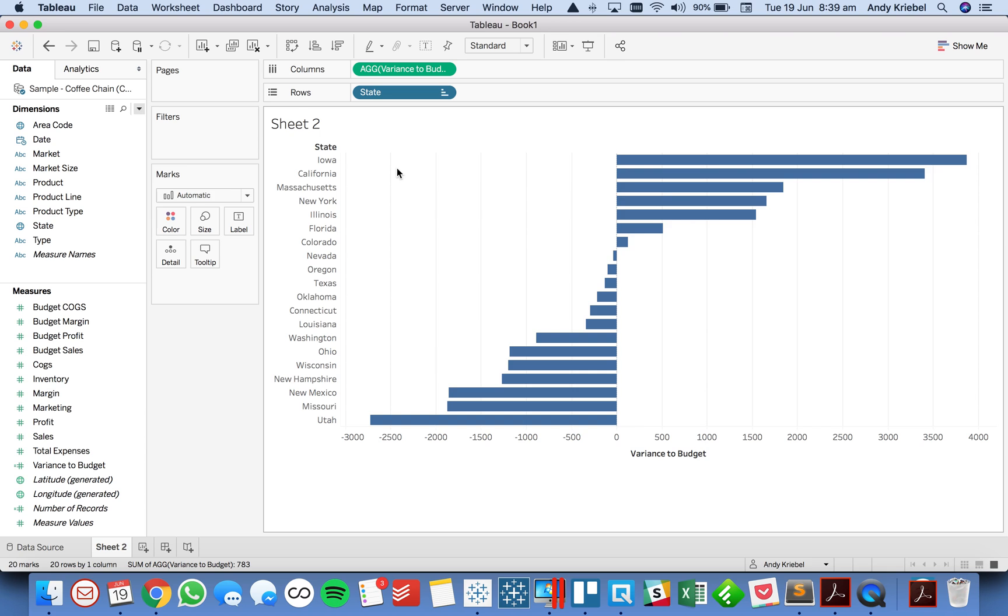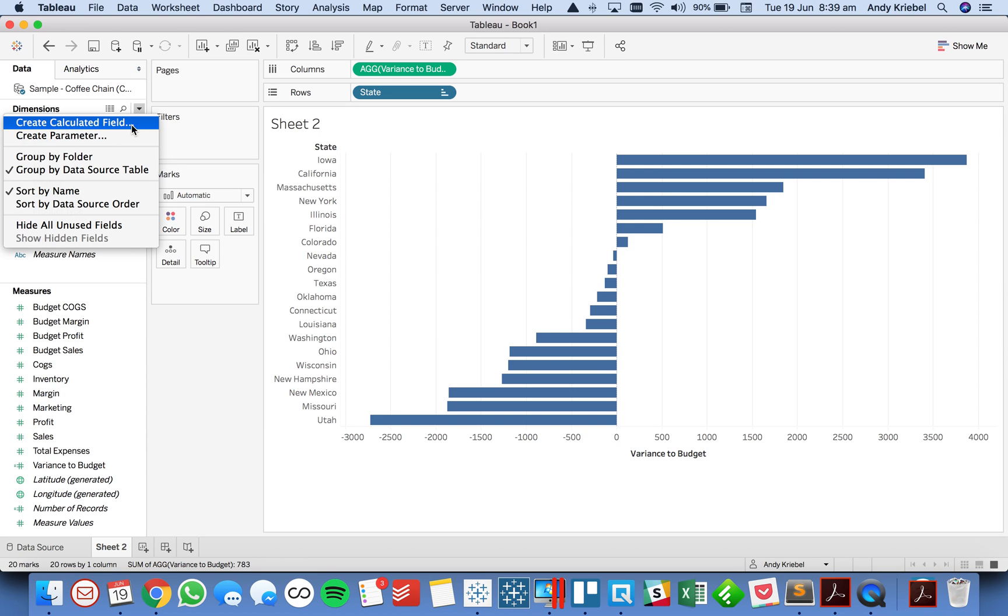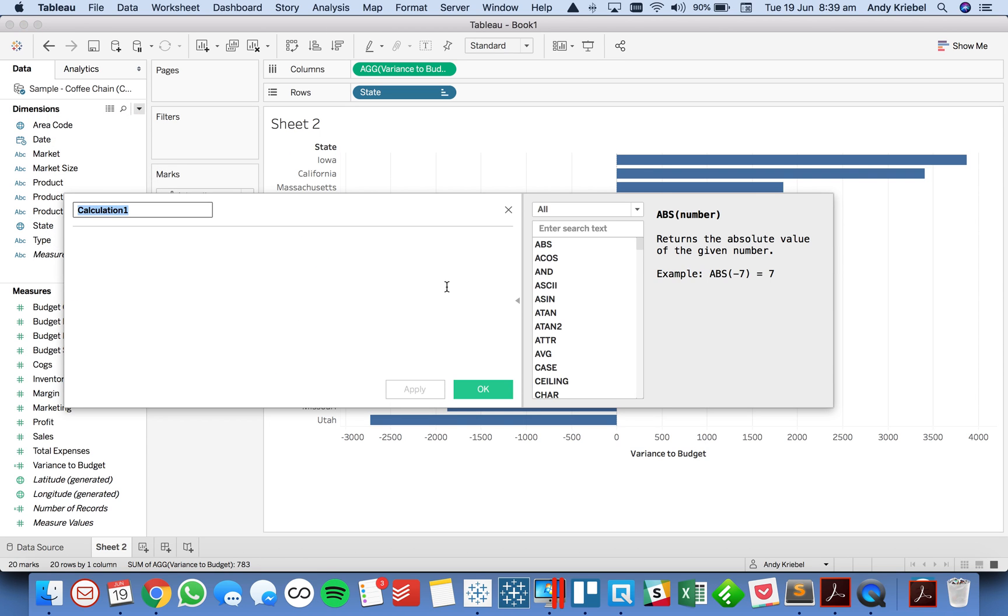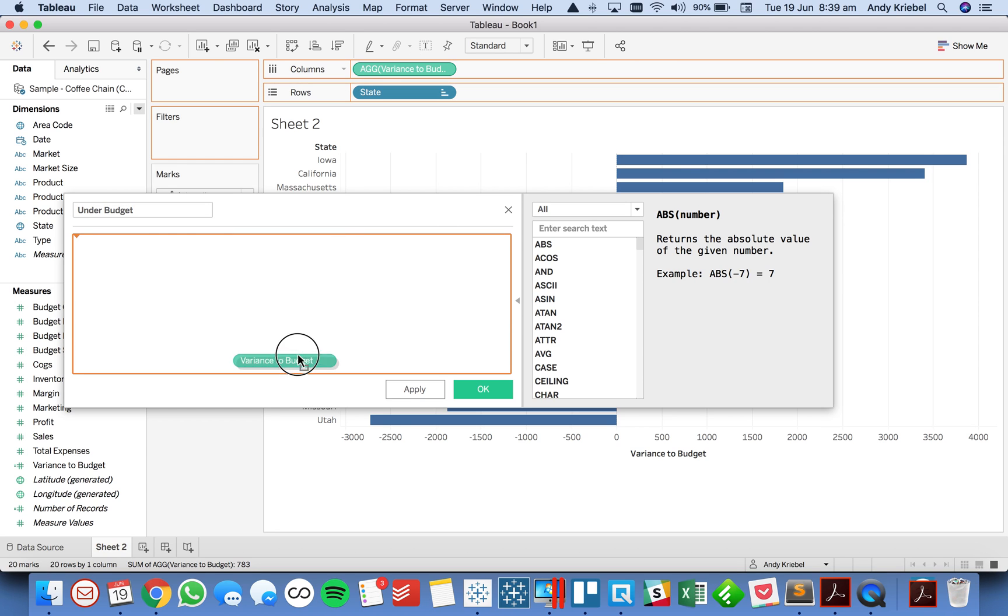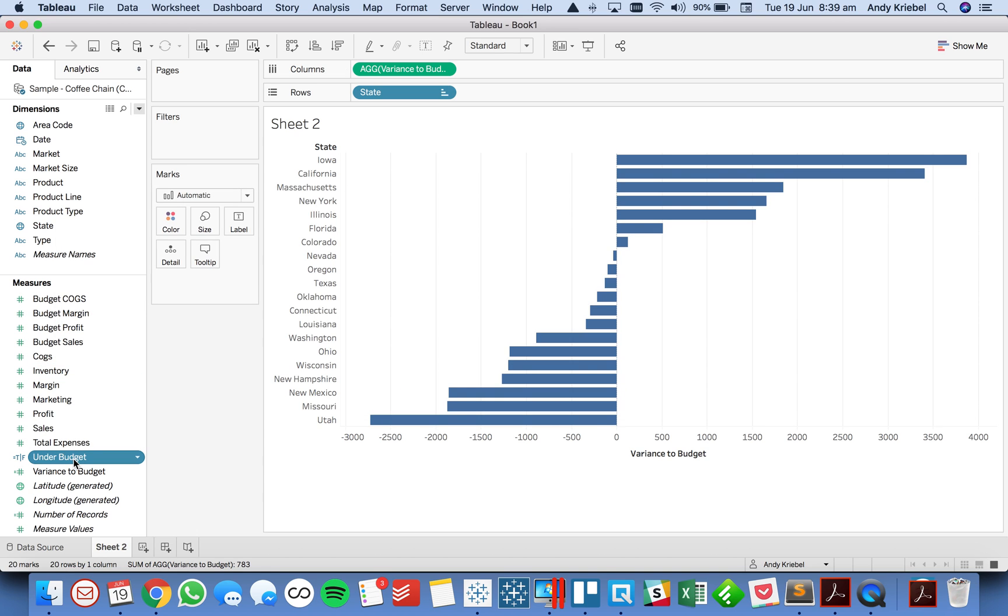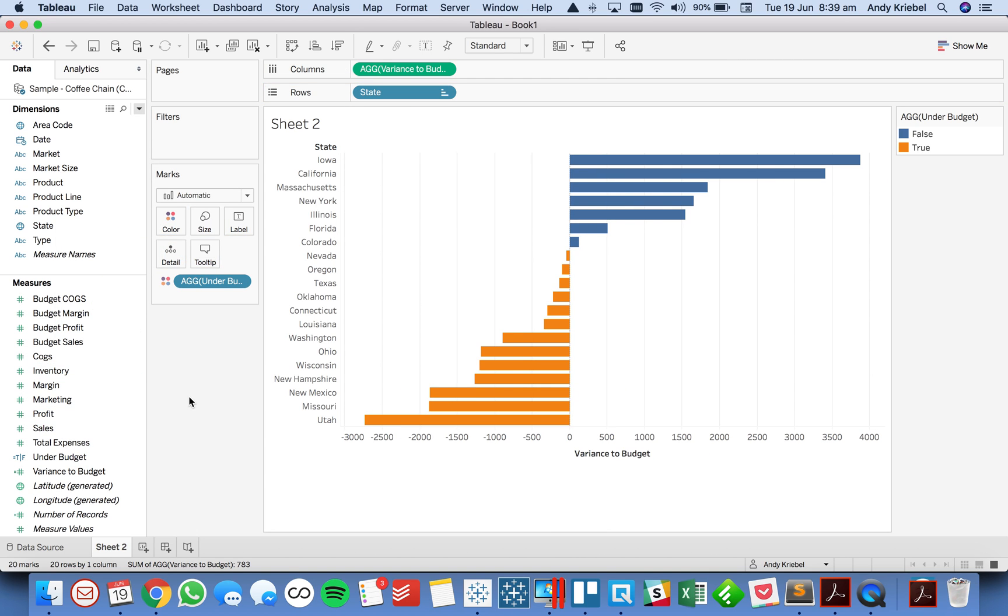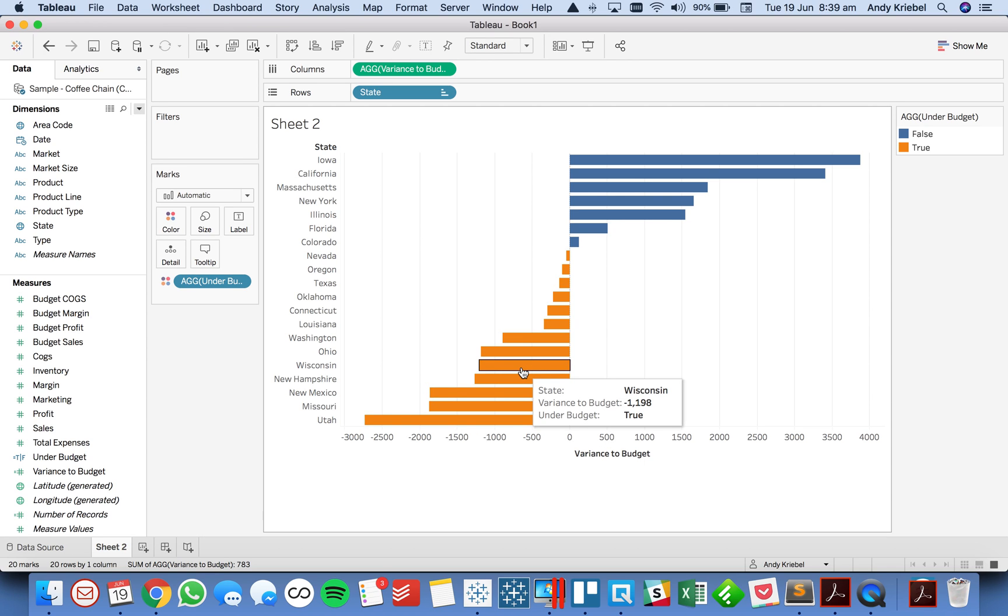Okay, so there's a couple of things we need to do. First, I want to create a calculated field that says under budget. And this is just simply going to be a Boolean calculation that says the variance to budget is less than zero, meaning they're unprofitable. So let's go ahead and throw that on color so we can see what it's doing. And essentially, I want these orange bars to sort in the opposite direction so that the ones that are under budget the most are sorted first.